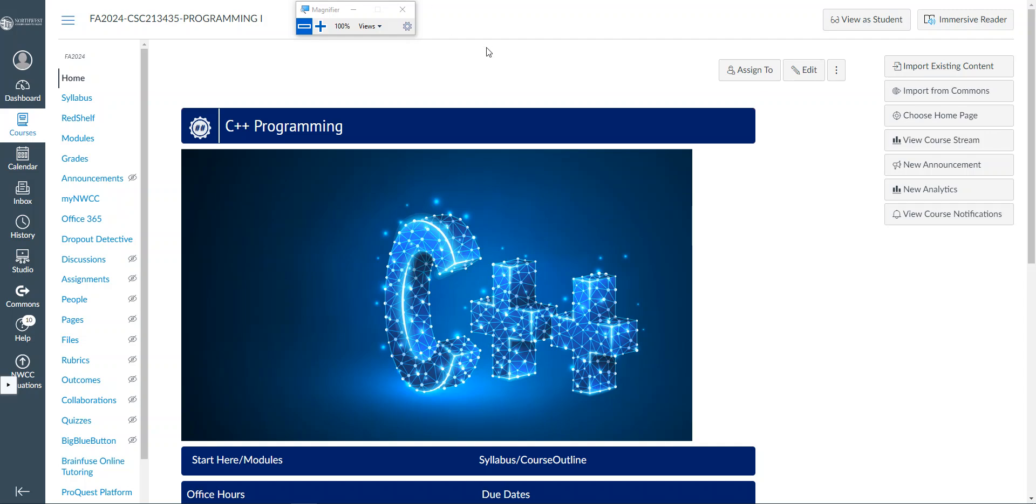Hi everyone. This is going to be a quick review video for the test over loops. Now first off, we've got a couple of terms to review. You should have heard most, not all, of these in the lecture videos prior.